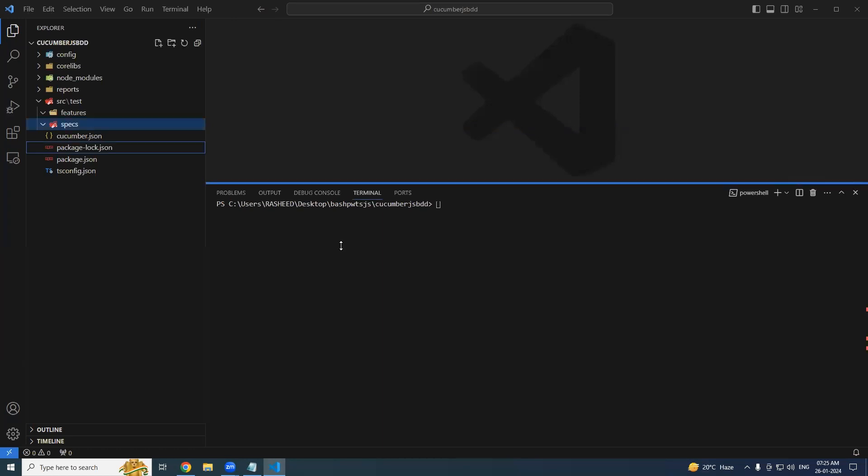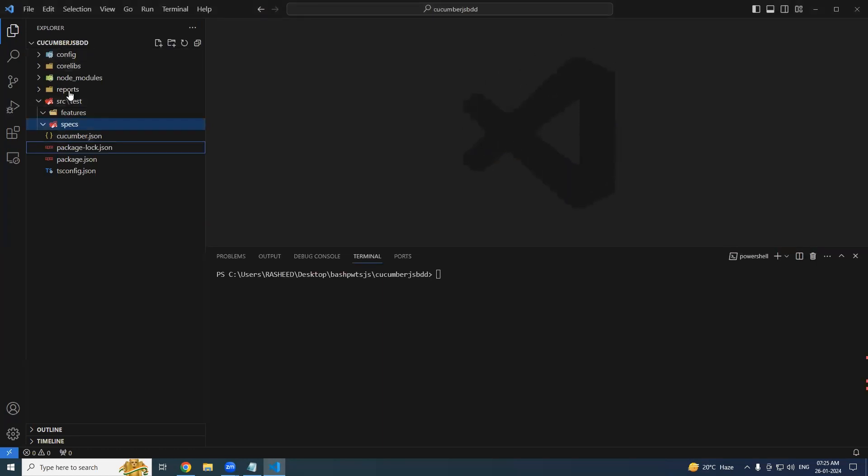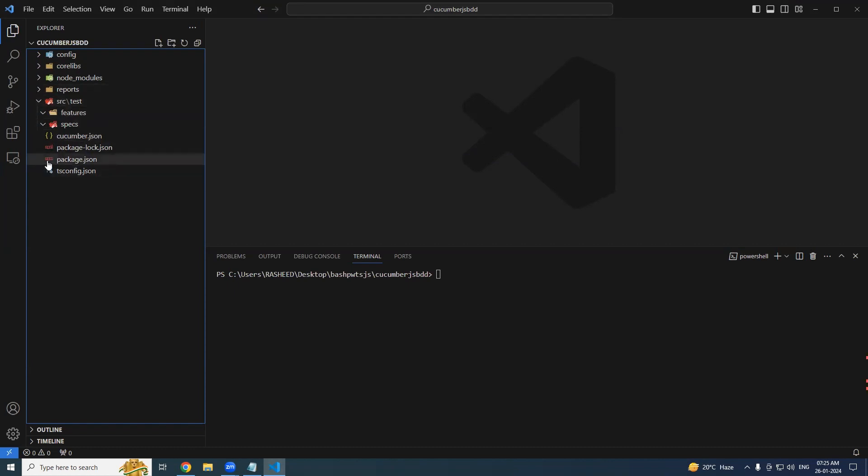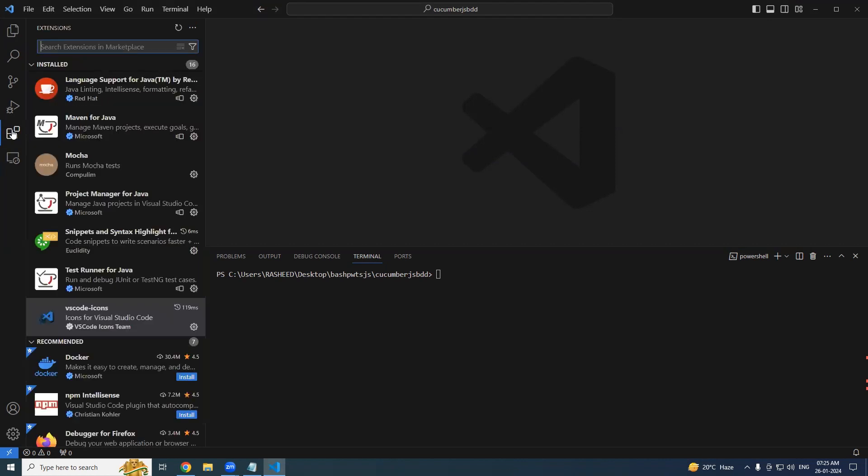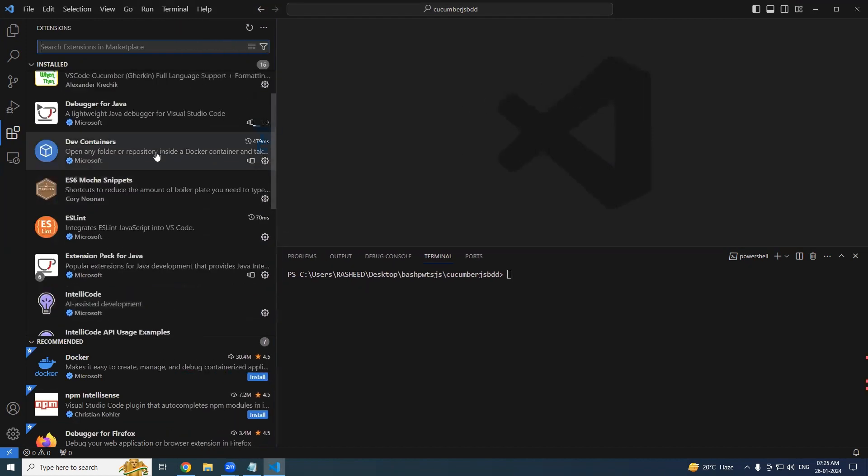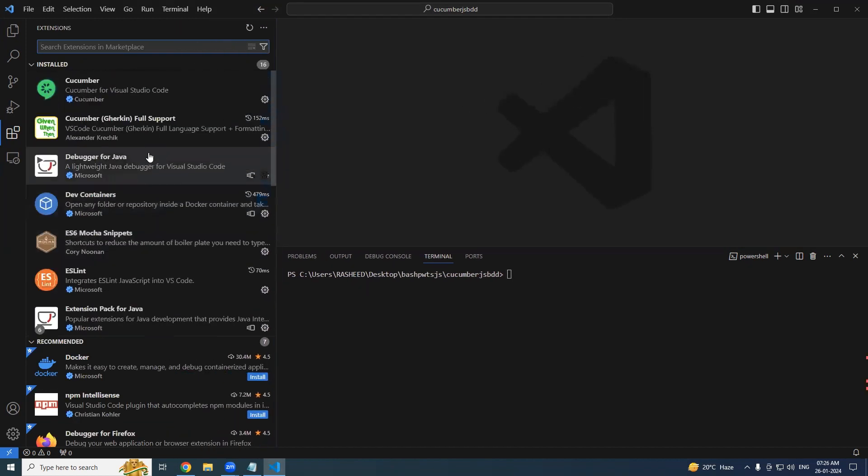Alright, we have done with the project setup and Cucumber setup, and we'll continue from here before starting writing the feature file. If you observe my VS Code, you could see these icons and auto-suggestions.